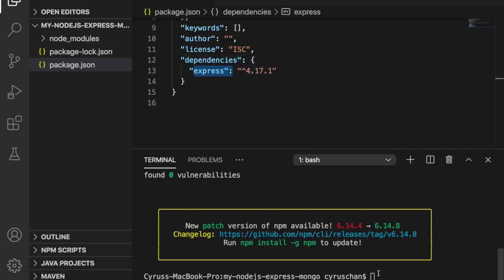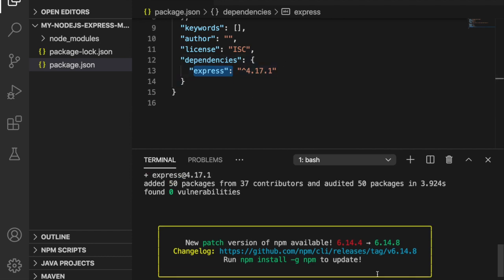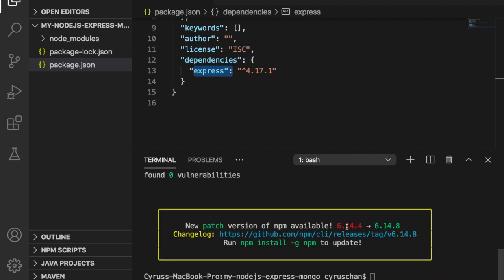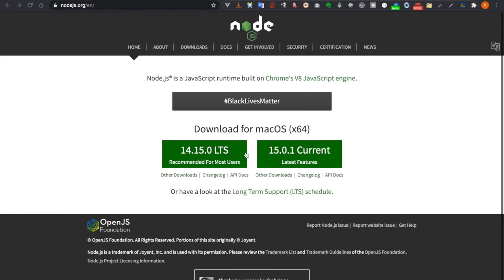And by the way if you do not have the npm command you have to install Node.js from nodejs.org.